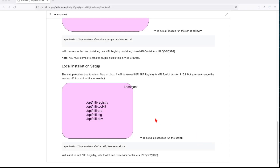All right, let's start with our local installation setup — I think it's the easiest one. In this example we're going to run it on Mac or Linux, so if you're on Windows I'm sorry — I might have to put up another video to show you how to do it on Windows. We're going to use this version of NiFi toolkit and the registry, it's 1.116.1, the latest as of today.